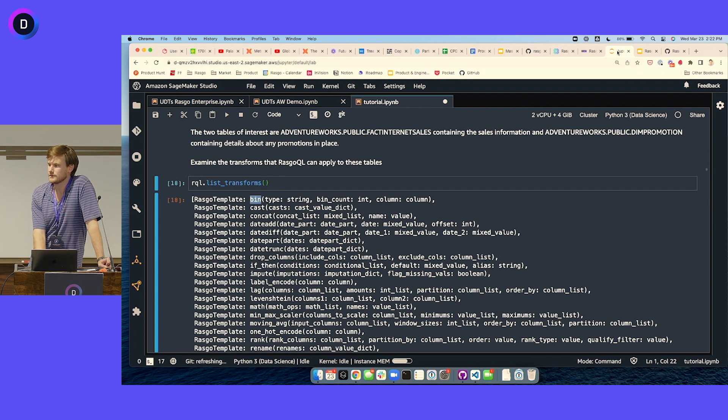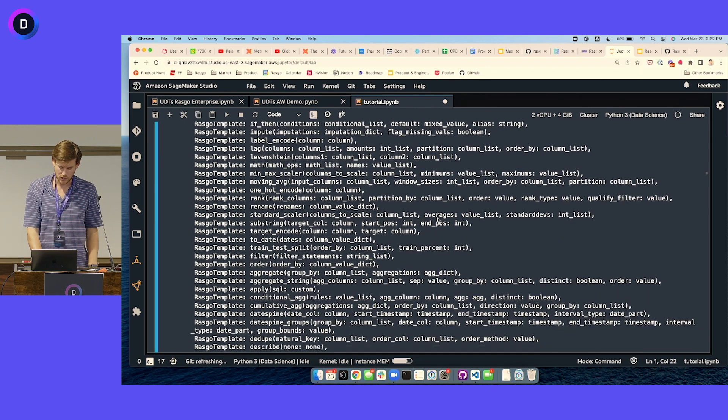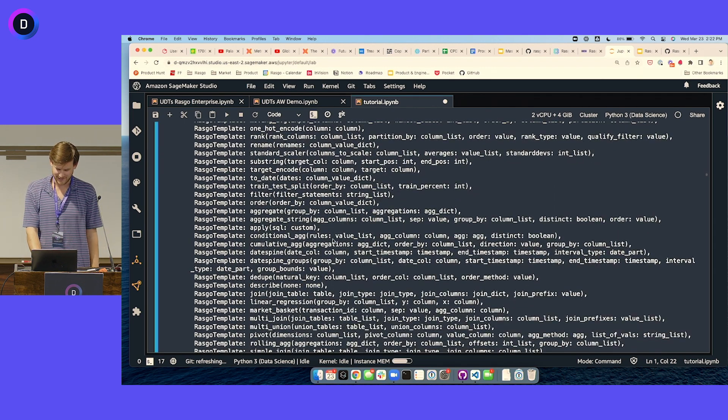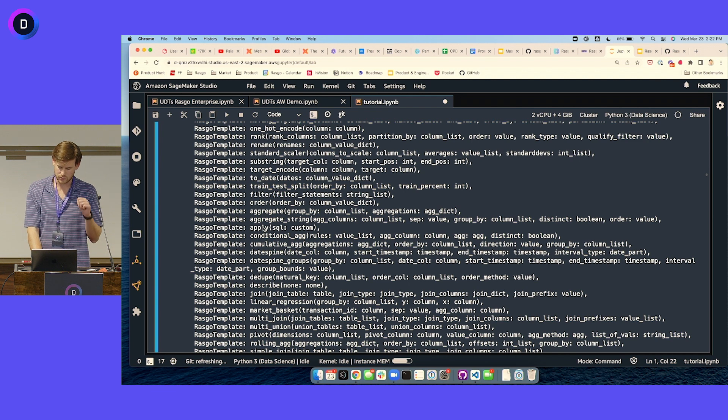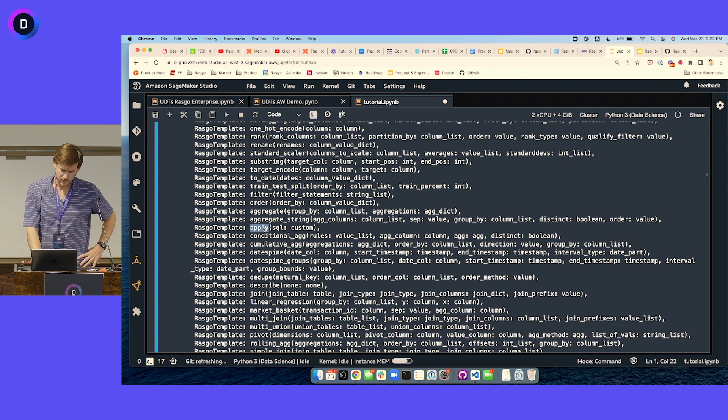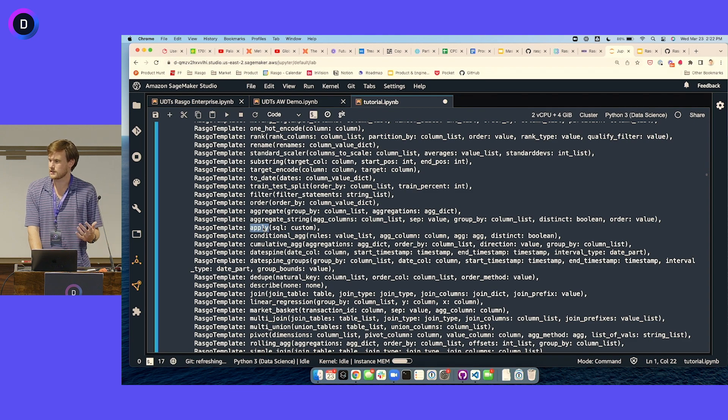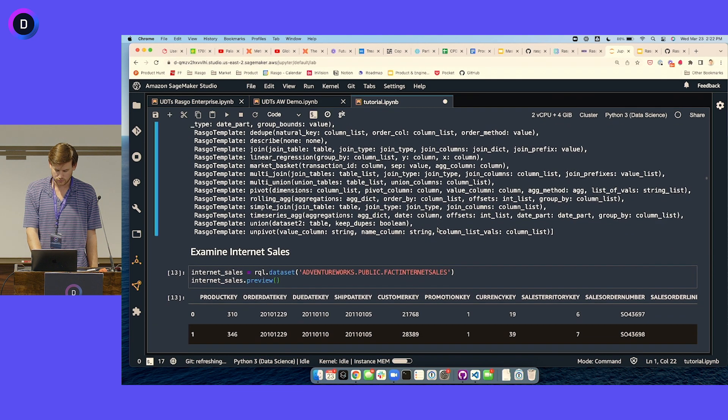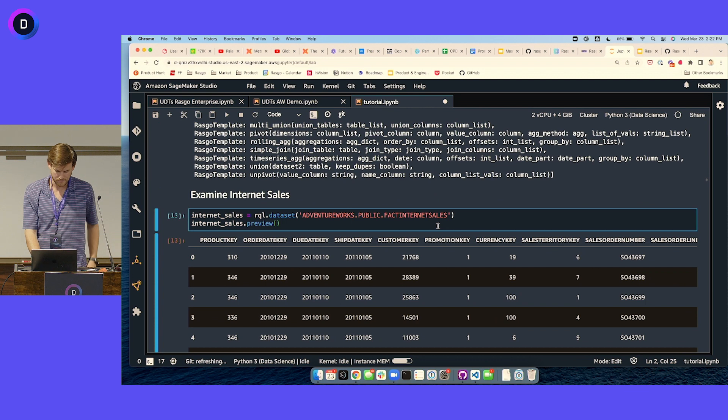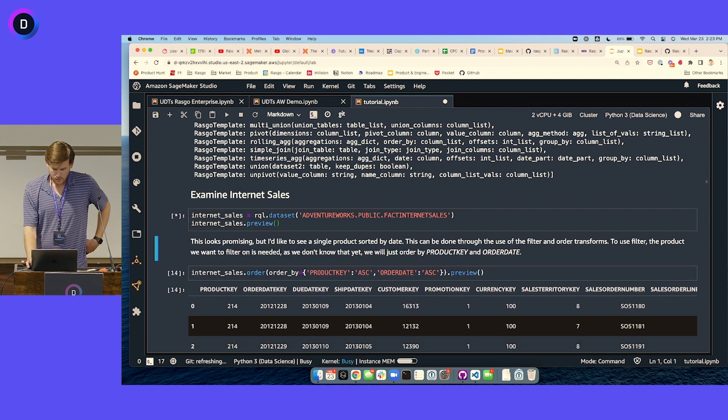There's always a fallback, which is maybe the specific thing you're trying to do is not available in a transform template. There's one called apply which just applies custom SQL, so you can definitely include that in your chain as you're going.